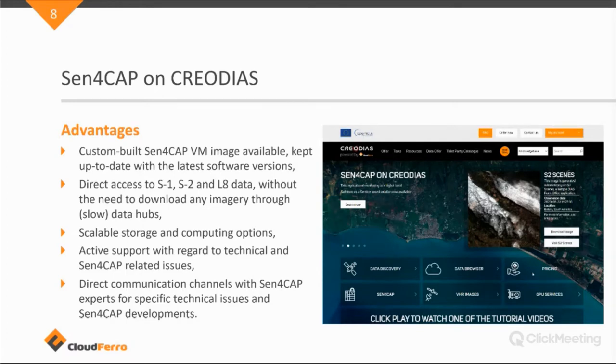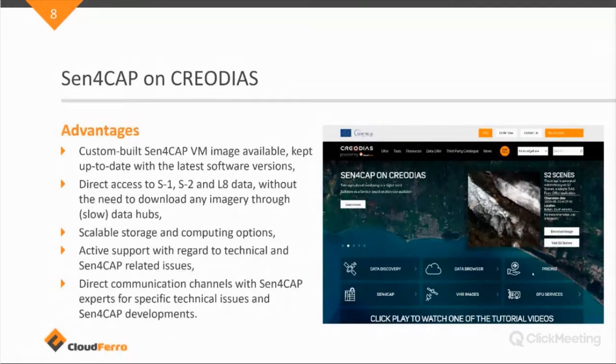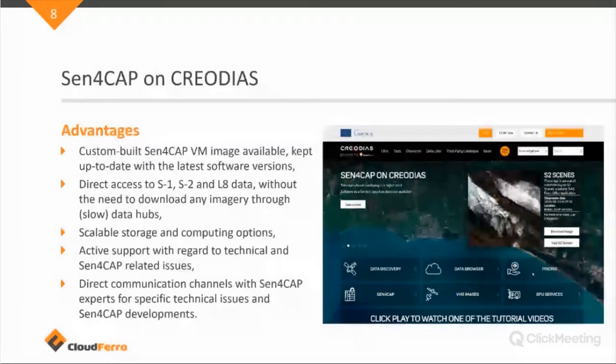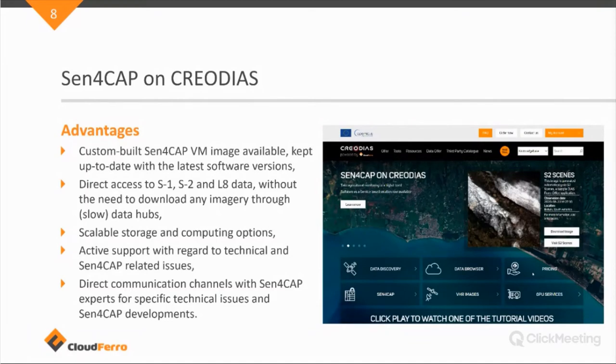So this means that the data is sitting basically next to the software and there's no need to download the satellite data through the quite often slow official data hubs. We provide, as I mentioned already earlier, we have scalable storage and computing solutions. So if you need to process a lot of data, you can enlarge or make use a more powerful virtual machine with a larger storage capacity. If you are less in need of big data processing, you can scale it down easily.